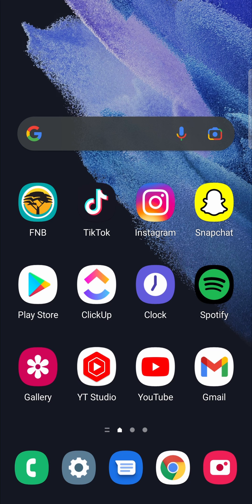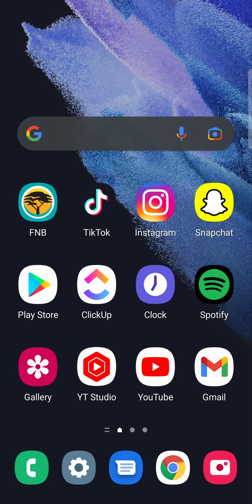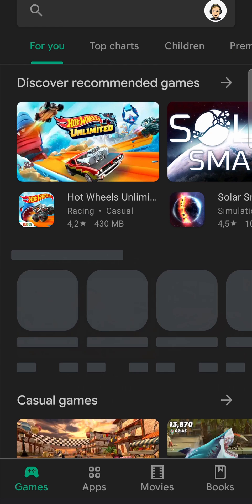In this video, I'm going to be showing you how you can update the YT Studio app on your Android phone. So if you want to get the latest updates that they've made to the YT Studio app, all you need to do is go to the Google Play Store.